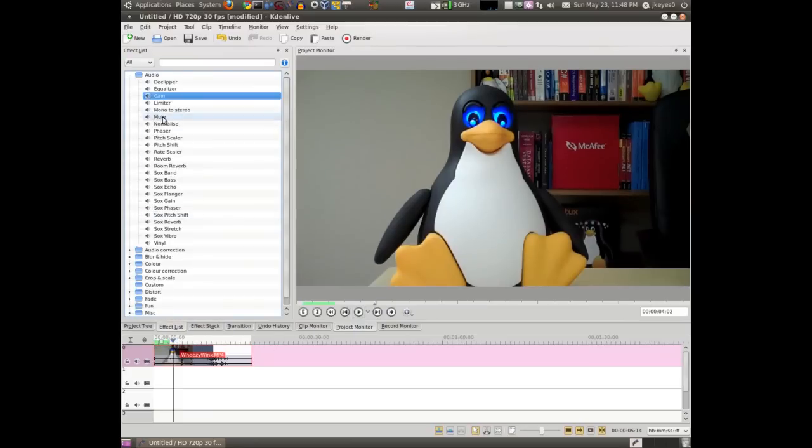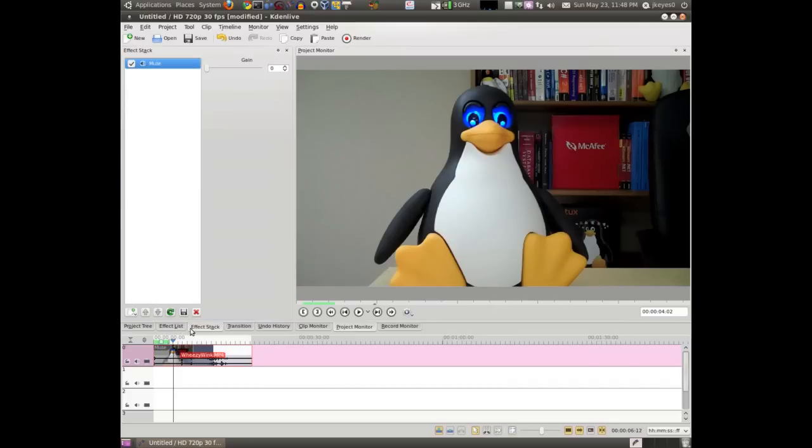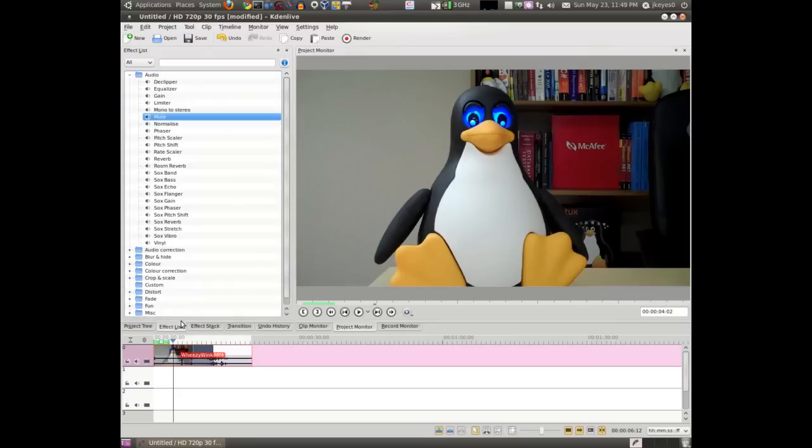Moving on down, Mute, of course, does exactly what you think it would do. It takes the volume from whatever you put it onto and makes it silent. So if I drag it here, this video becomes silent. You can actually adjust the Gain there, and I don't understand why you'd want that in a Mute effect. If you wanted Gain, you'd use Gain.